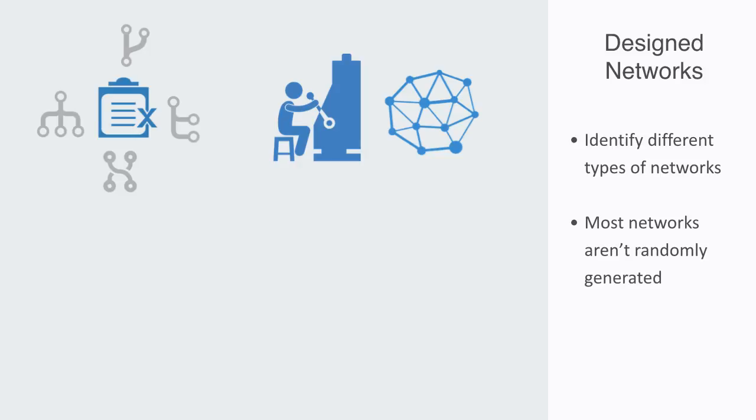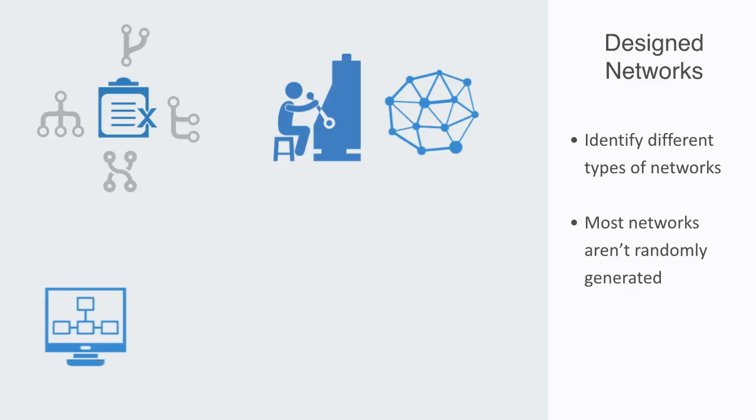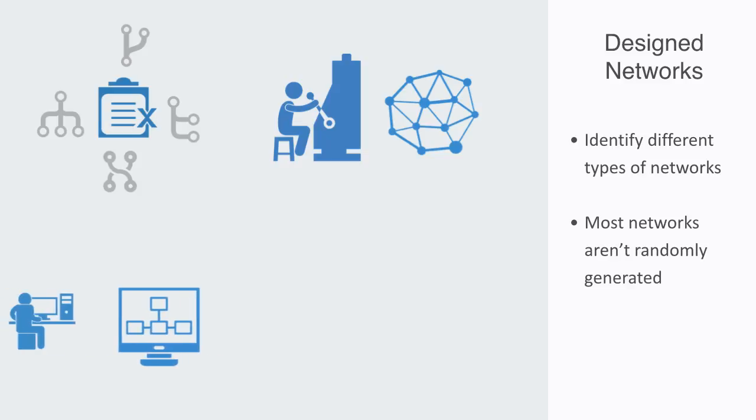They are created and often defined by the rules under which the elements chose to connect to other elements within the network. Sometimes networks are specifically designed in a top-down fashion, such as a computer network within a corporation, where some systems administrator has specifically designed it in a particular way.